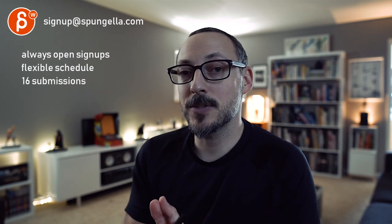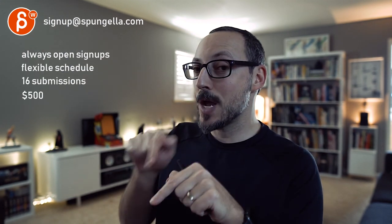All right, there's an email you can sign up, you can start whenever you want, you can submit whenever you want. You get 16 submissions either way. A like and subscribe would be awesome. All right, thank you.